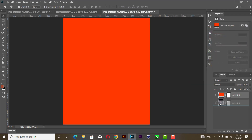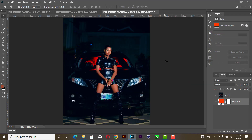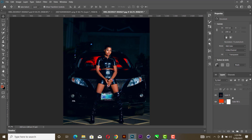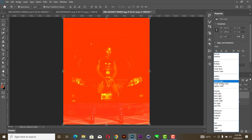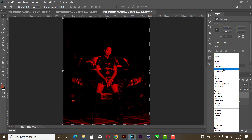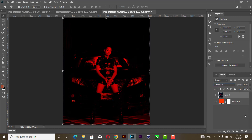Next, you pick on this layer and change the blend mode to Linear Burn. Yeah, you get something like this.